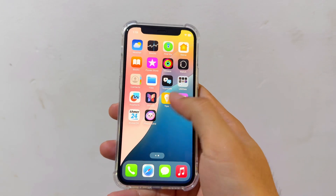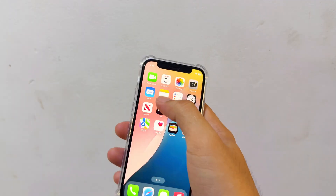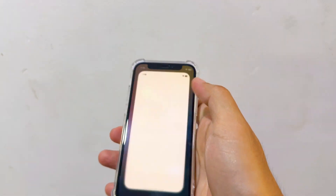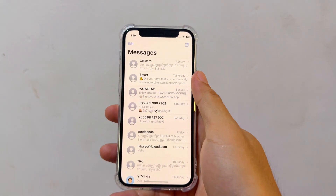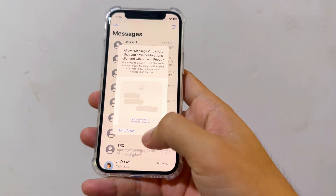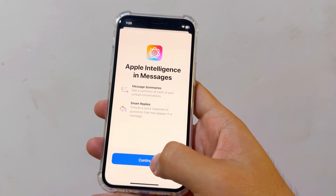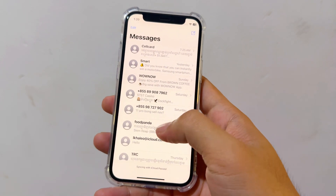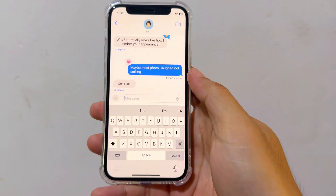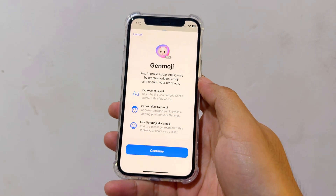ChatGPT and you also have Image Playground. Let's try. Message — Genmoji. Is Genmoji working? I pull up Apple Intelligence on message. Go to my friend here. It's the end of Genmoji — oh, it's available, Genmoji.